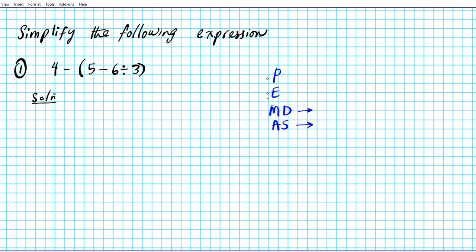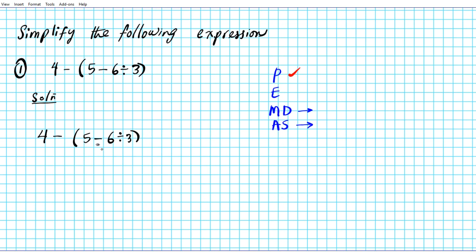So this is the order of operations. Let's go ahead and apply Please Excuse My Dear Aunt Sally to this problem. We have 4 minus 5 minus 6 divided by 3. We're going to start with parenthesis first because we have a parenthesis, so we have to simplify whatever is in the parenthesis completely.